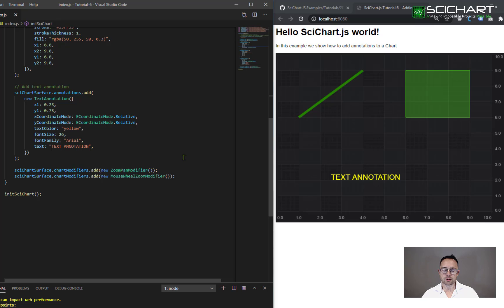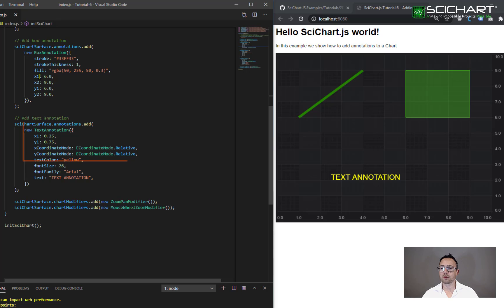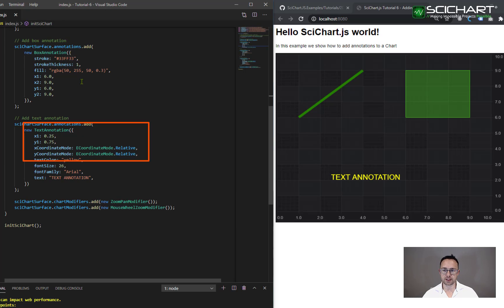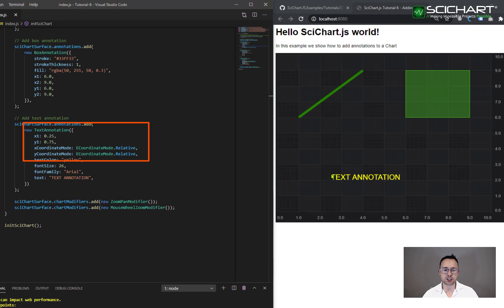Now the text annotation only obeys a single x and y coordinate. It won't obey x1, x2, y1, y2. So you don't need to define a box for it. By default, this coordinate is the top left of the annotation, but you can actually change where that annotation coordinate is using the anchor point properties.